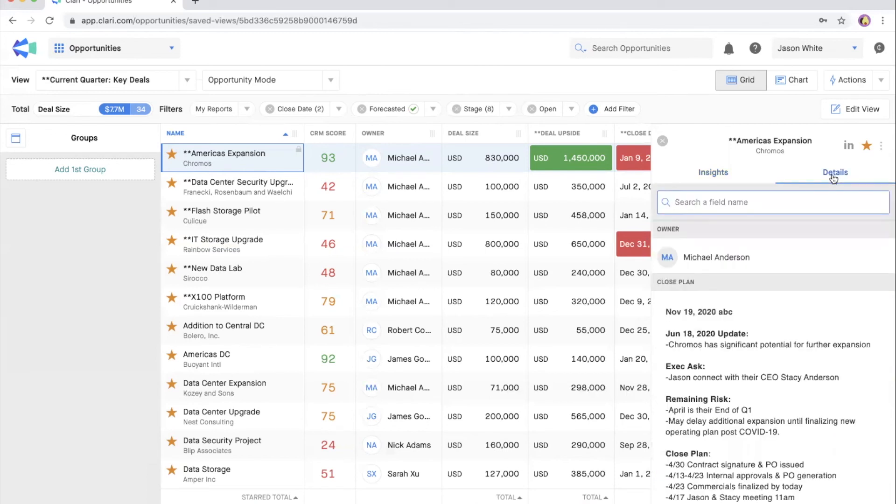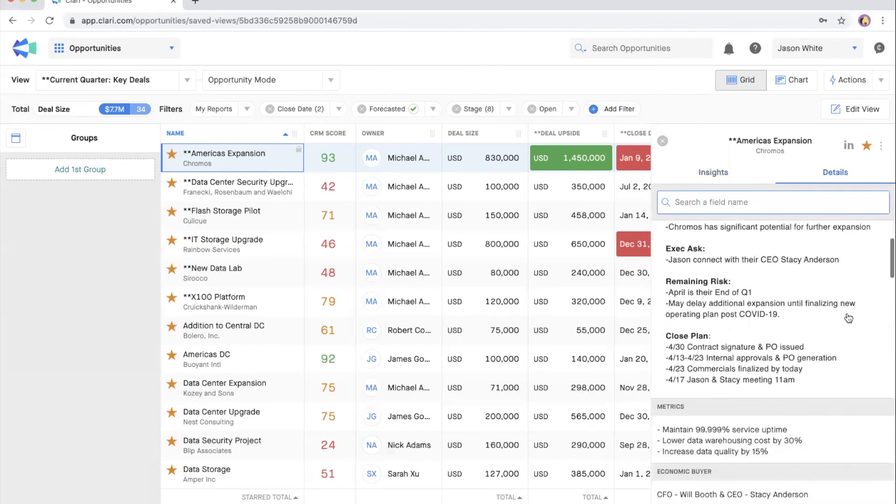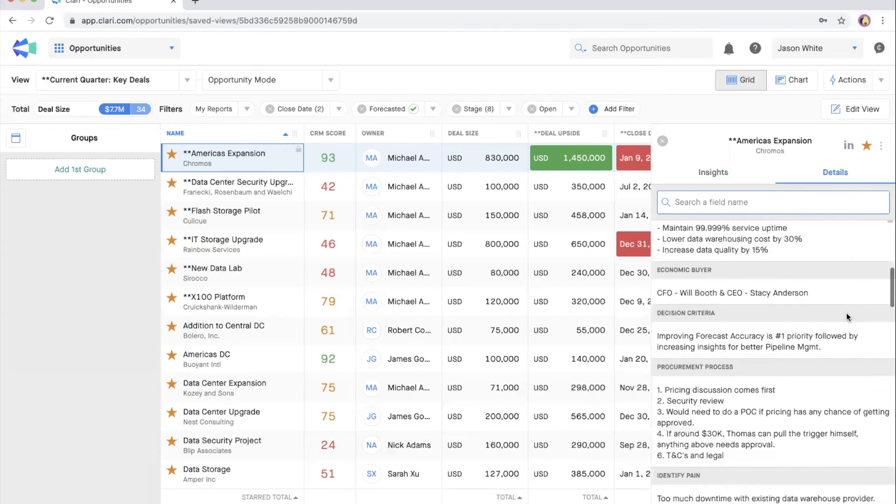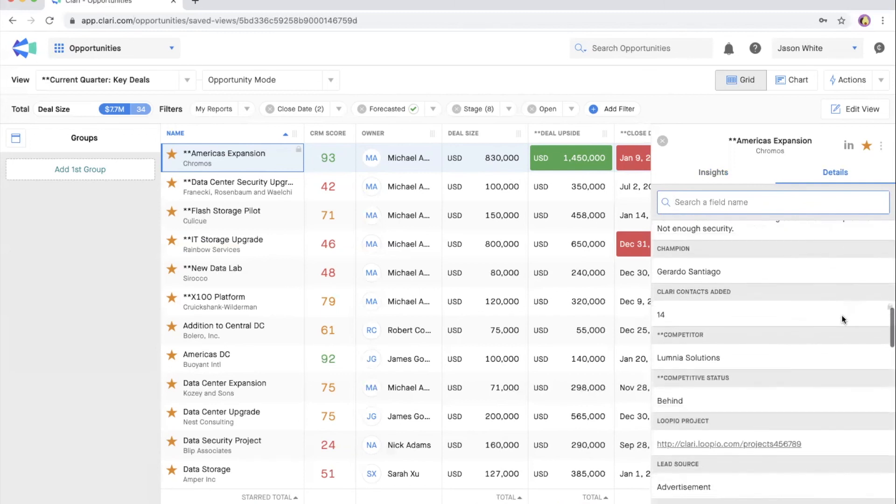Finally, what are the next steps? Toggle to the details panel to ensure that you're following your sales methodology and have entered the key details in CRM.